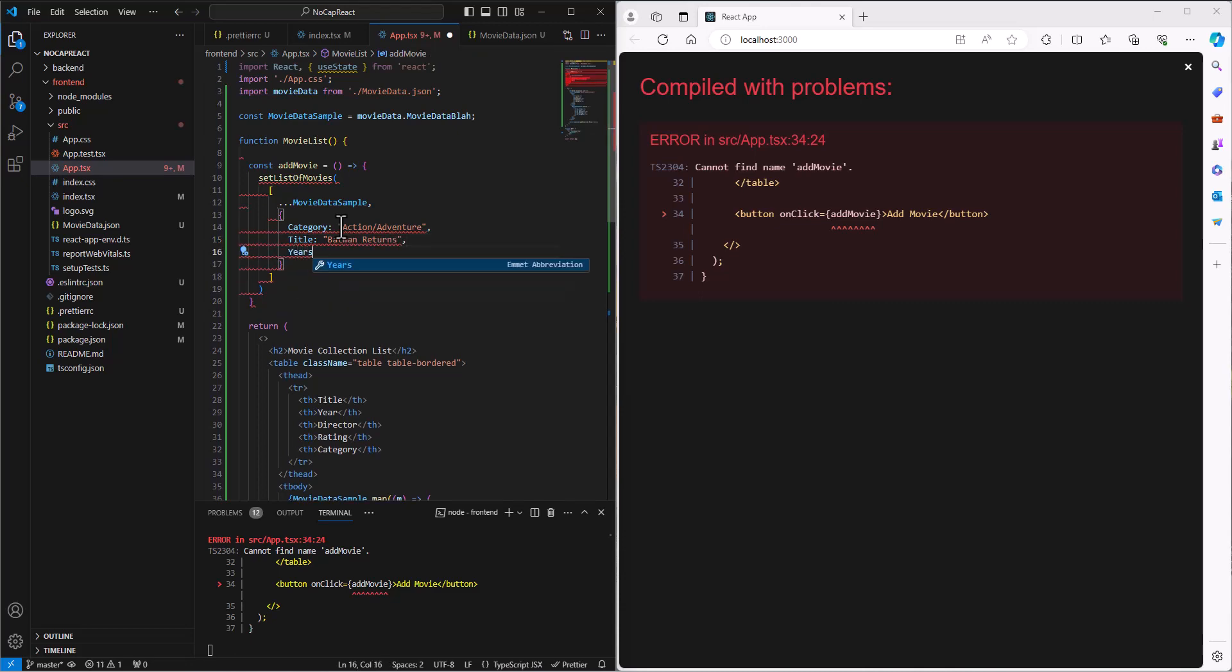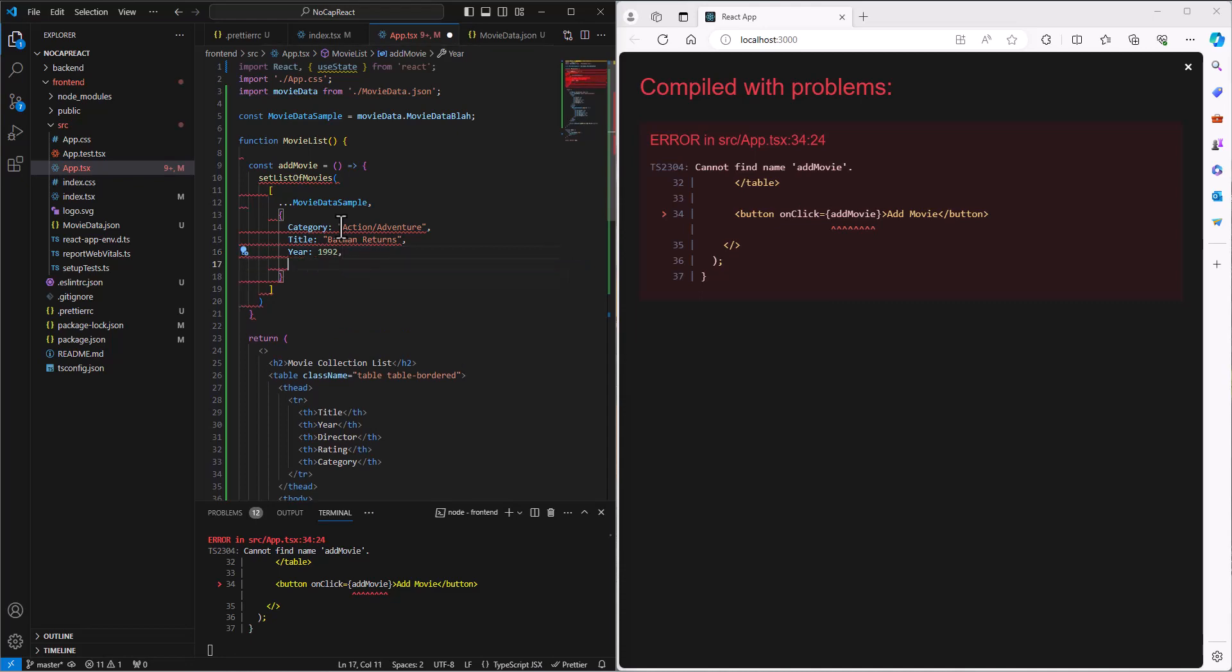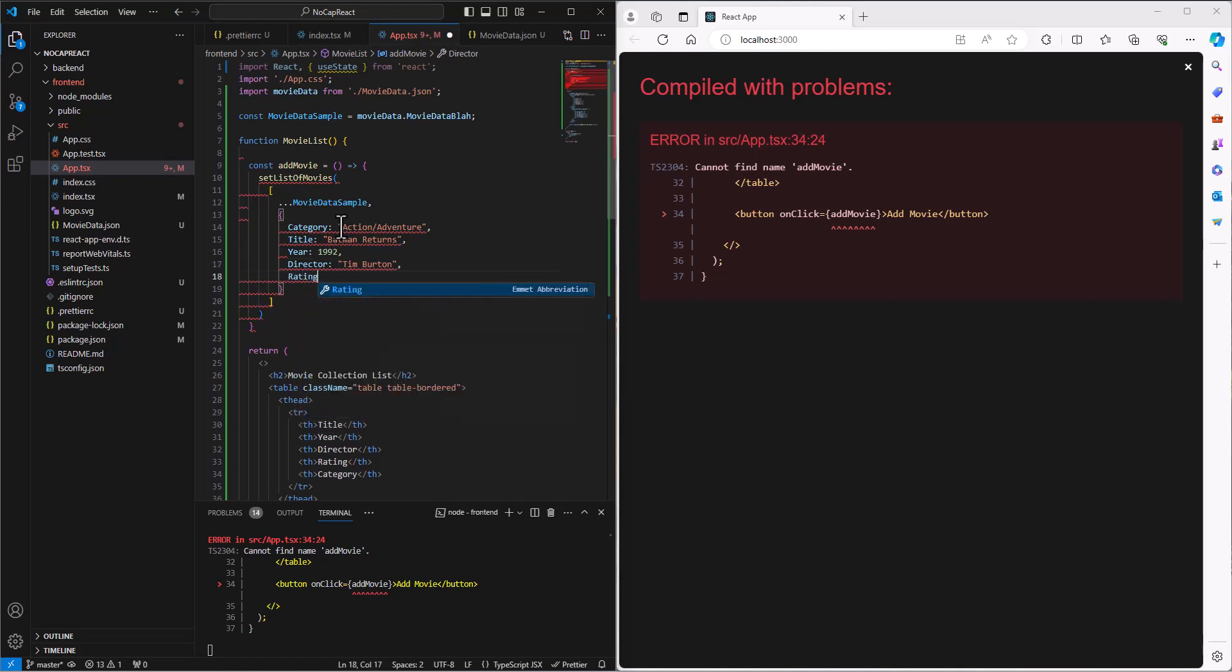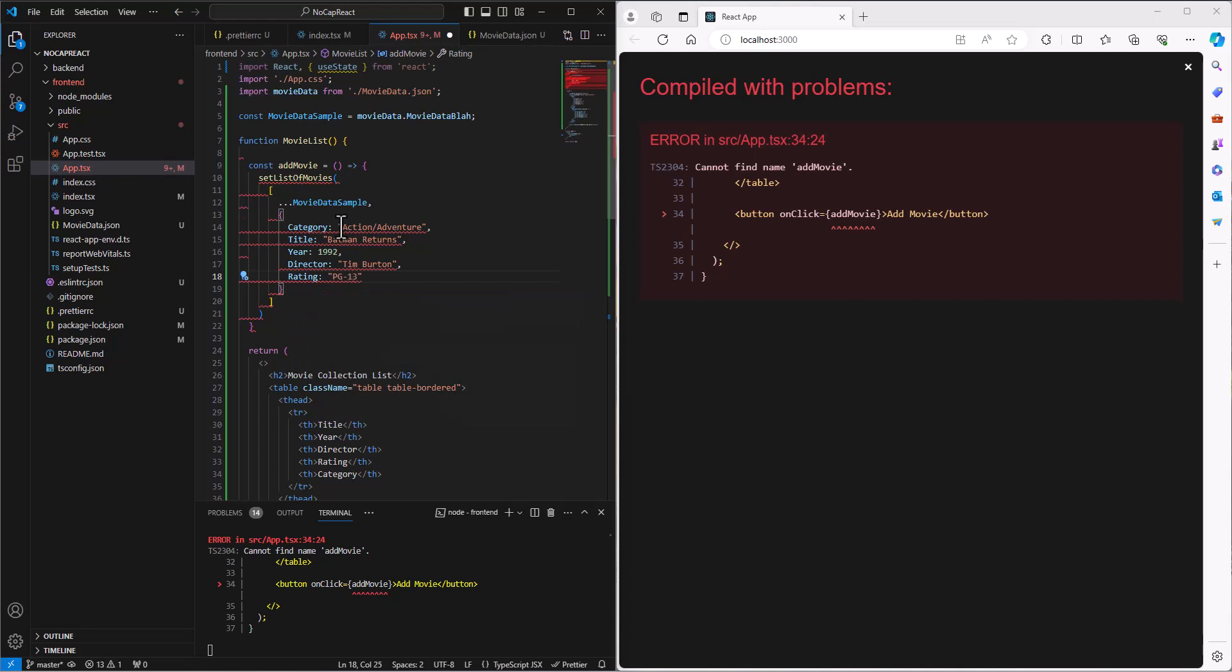The title is Batman Returns. The year, 1992. The director for that one was Tim Burton. And the rating is PG-13. All right. So then I think we're good there. Let's save that. Okay.